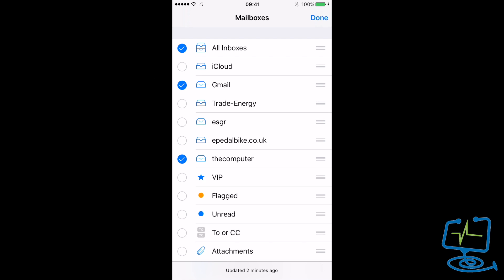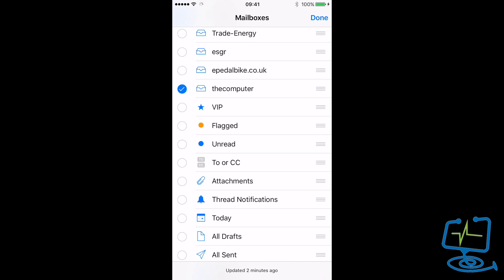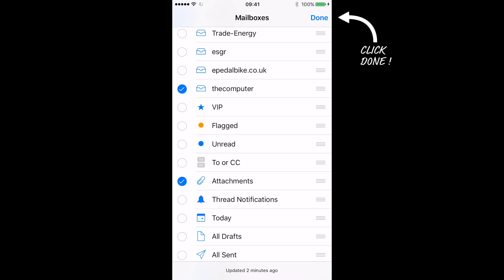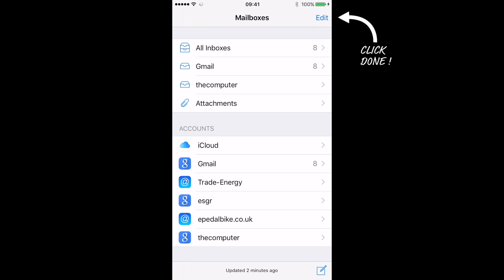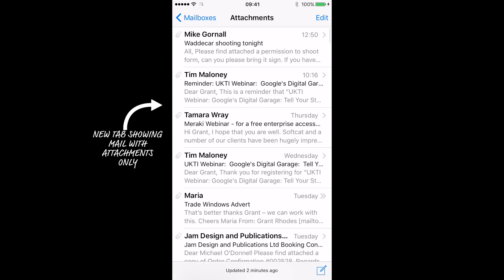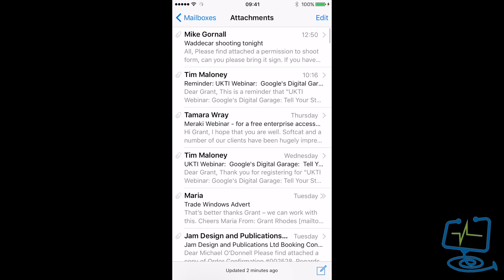So if I want to show attachments for all my email accounts, I would put the blue tick in Attachments and click Done. This will take me back to the previous screen, and now I have the icon which shows the Attachments view there.